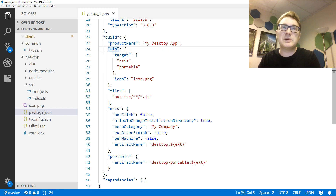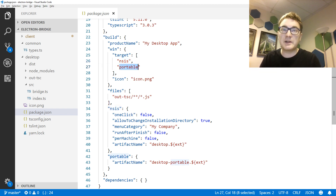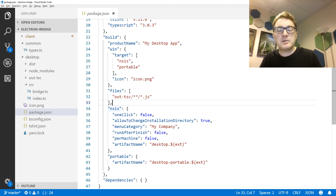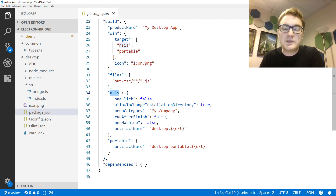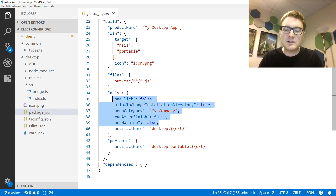I've given my build a name and defined the platforms to build — I'm only building for Windows right now. I pass in the targets for this platform: the first is NSIS, which creates a Windows installer, and I'm also creating a portable executable. I'm using an icon file to give the application an icon, and including my compiled JavaScript files. For each type of executable I've defined some settings, including a different name for each build — otherwise they will override each other, resulting in only one executable being built. There are many configurable settings available for the installer.